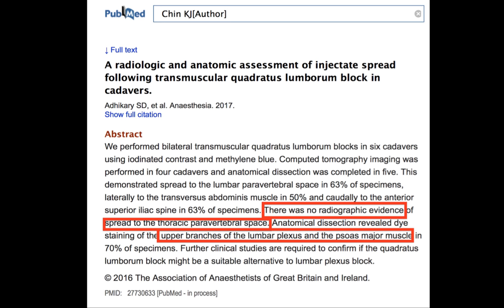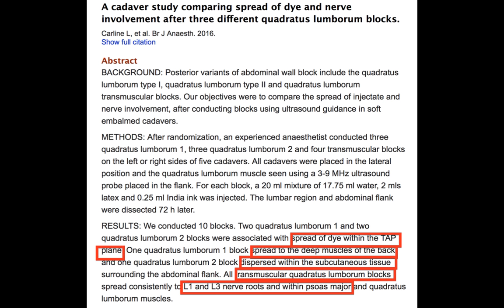They found that this approach blocks the upper branches of the lumbar plexus and the psoas muscle in almost 70% of specimens. In another study published in Regional Anaesthesia by Carlin, another cadaveric study, they found that the dye spread in the TAP plane and to the deeper muscles of the back and subcutaneous tissue. When doing the transmuscular Quadratus lumborum block — which is a deep block — they found it consistently blocked L1 and L3 nerves, which are also found in the psoas compartment.